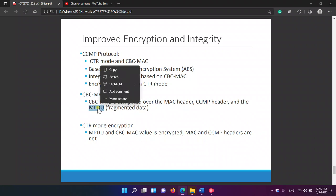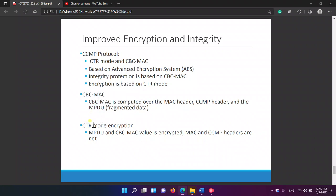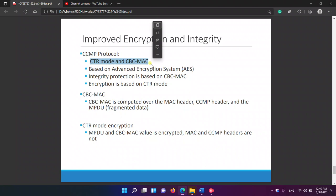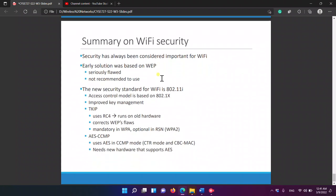Counter mode encryption applies to the MPDU fragmented data. The CBC-MAC is computed over the MAC header, the CCMP header, and the MPDU fragmented data. The CBC-MAC value itself is also encrypted. The MAC and CCMP headers are not encrypted by counter mode. So there are two modes: counter mode for encryption and CBC-MAC mode for integrity, both based on AES.